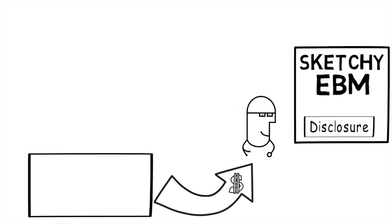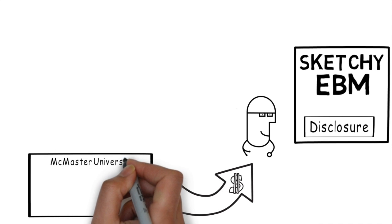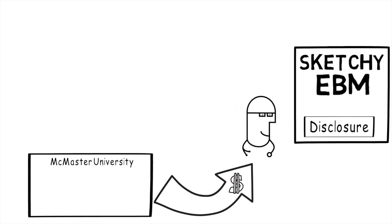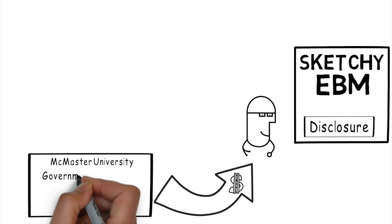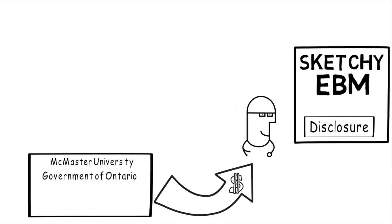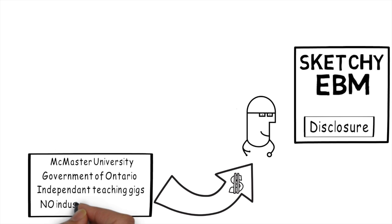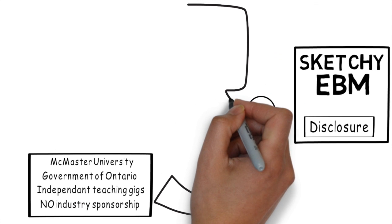Firstly, I'm paid by McMaster University to do teaching. Secondly, I'm paid by the Government of Ontario for the clinical work that I provide. I'm also, when I'm lucky, occasionally paid for teaching gigs, but I have maintained no industry sponsorship.